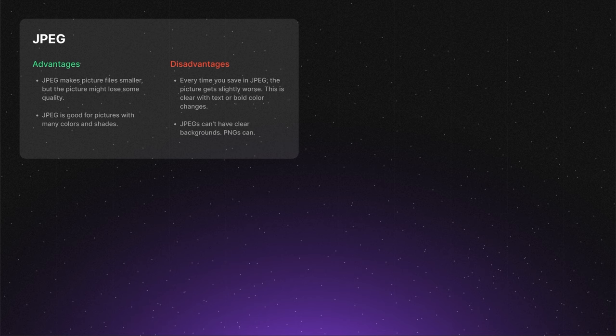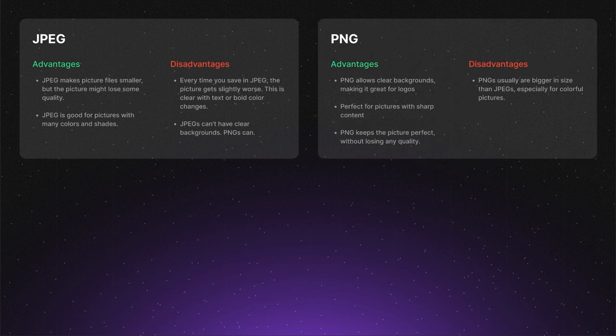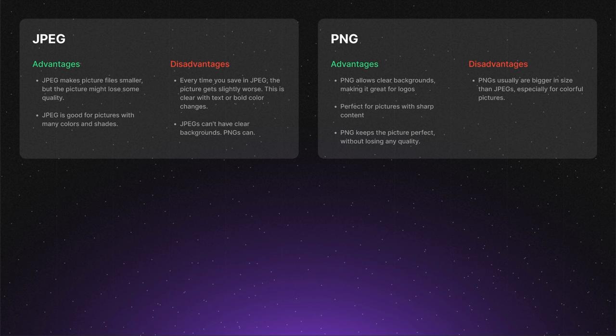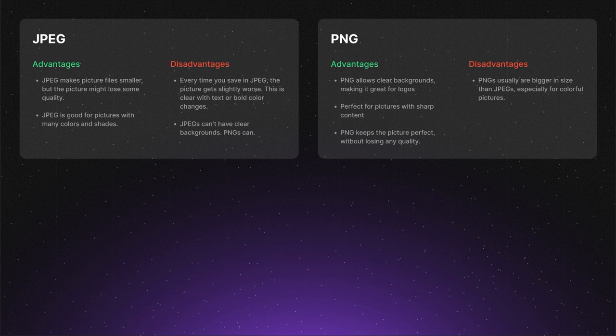Moving on from discussing transparent backgrounds, let's explore PNG, a format well known for this feature. When we talk about advantages of this format, first on the list is well known transparency. PNG supports transparent backgrounds, which can be crucial for logos, icons, and other images that need to be overlaid on various backgrounds.